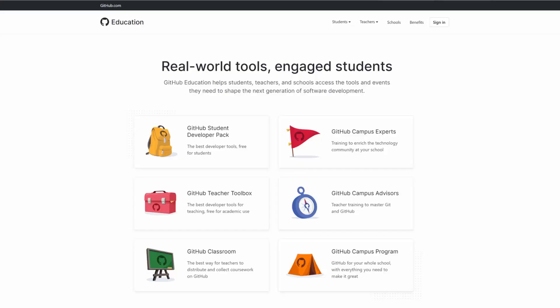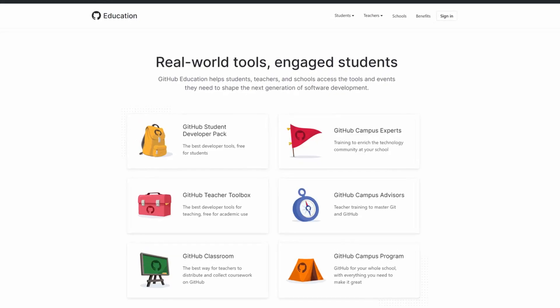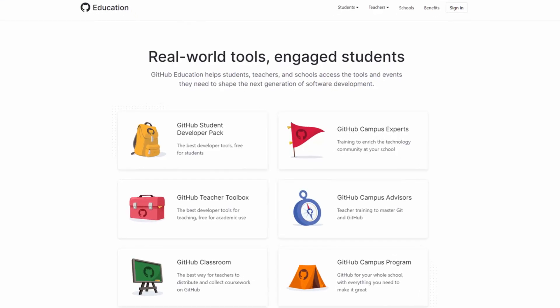Thanks Anisha. Hi everyone, my name is Eric and I'm a product manager on the GitHub Education team. If you're not familiar with GitHub Education, we provide a variety of programs and products at no cost to students, teachers, and educational institutions.